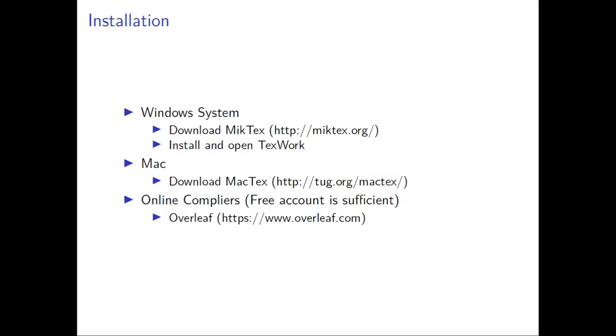On Mac, you have to use MacTeX. I don't know too much about Mac, but there are enough tutorials to tell you how to use MacTeX. And for online compilers, there's a lot of them. You can try the Overleaf one.